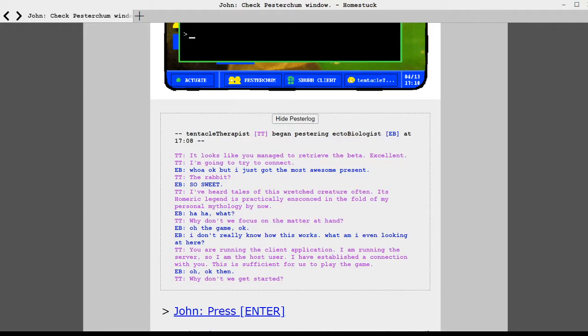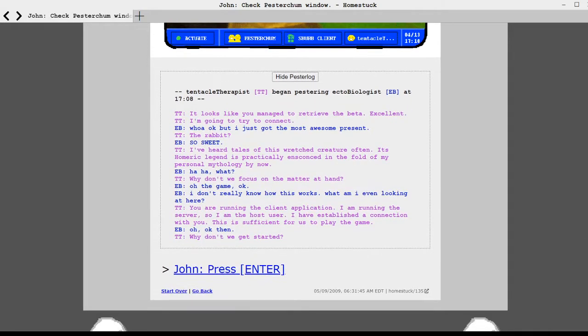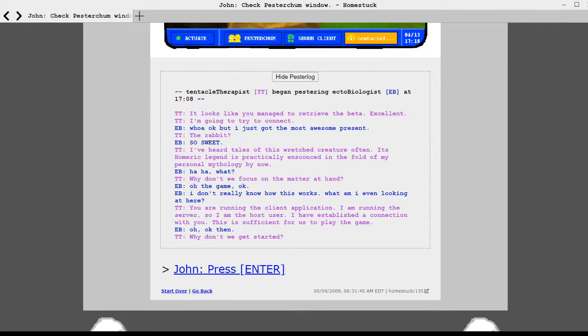You're running the client application. I am running the server. So I'm the host user. I have established a connection with you. This is sufficient for us to play the game. Oh, okay then. Why don't we get started? John, press enter.